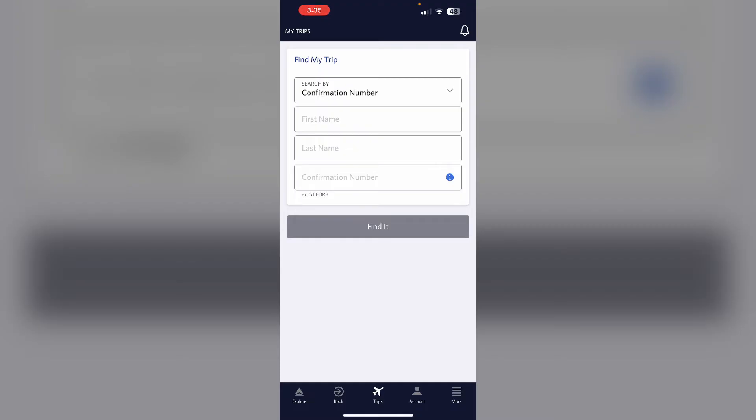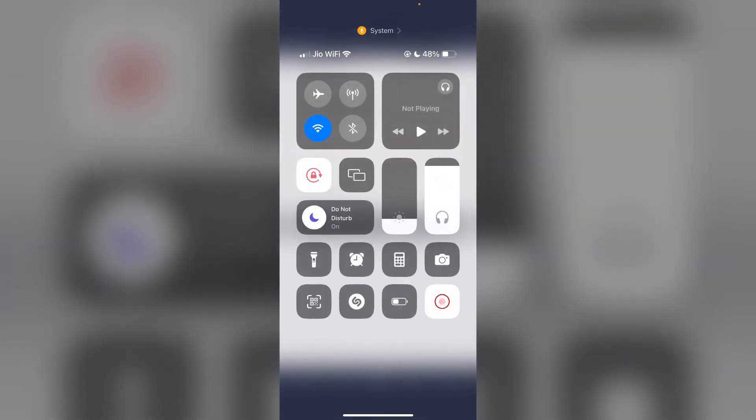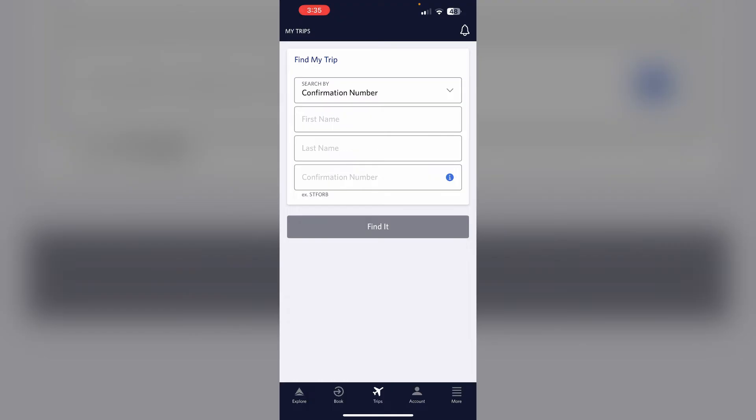If you're unable to do this, first check your internet connection. Make sure you have a stable Wi-Fi or cellular data connection, as the app requires an internet connection to retrieve your boarding pass. Toggle your Wi-Fi or switch between mobile data and Wi-Fi to refresh the connection.